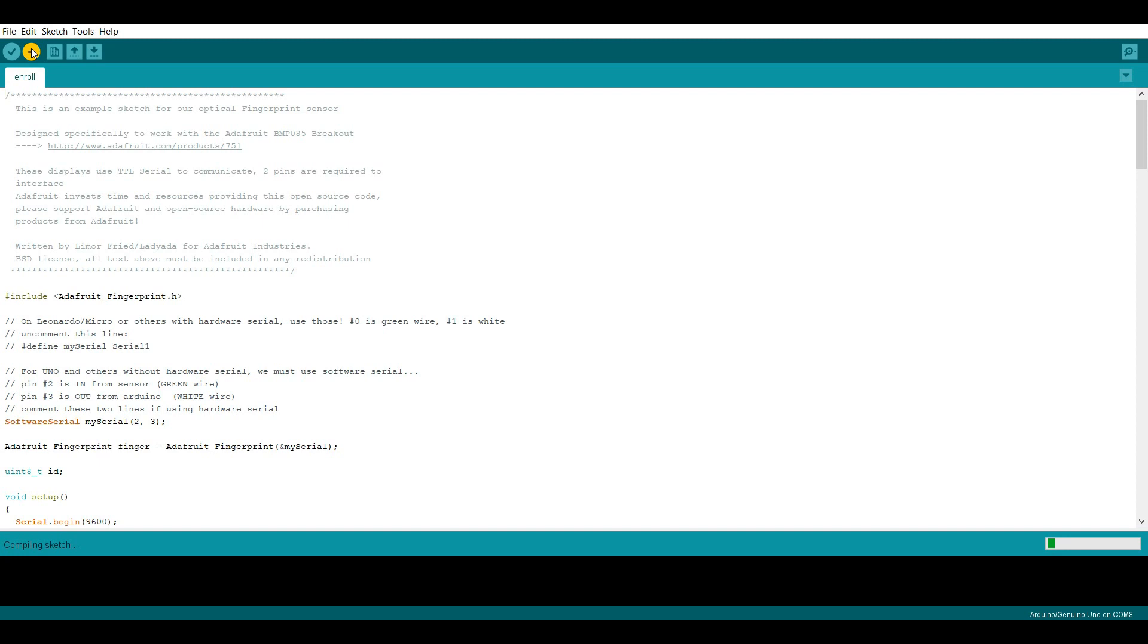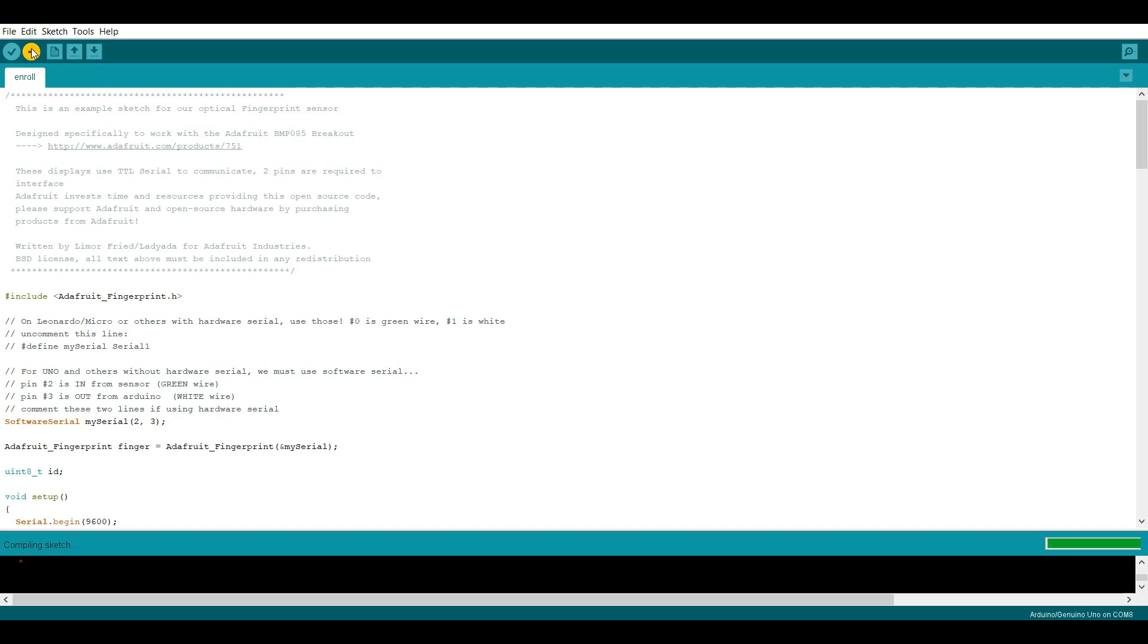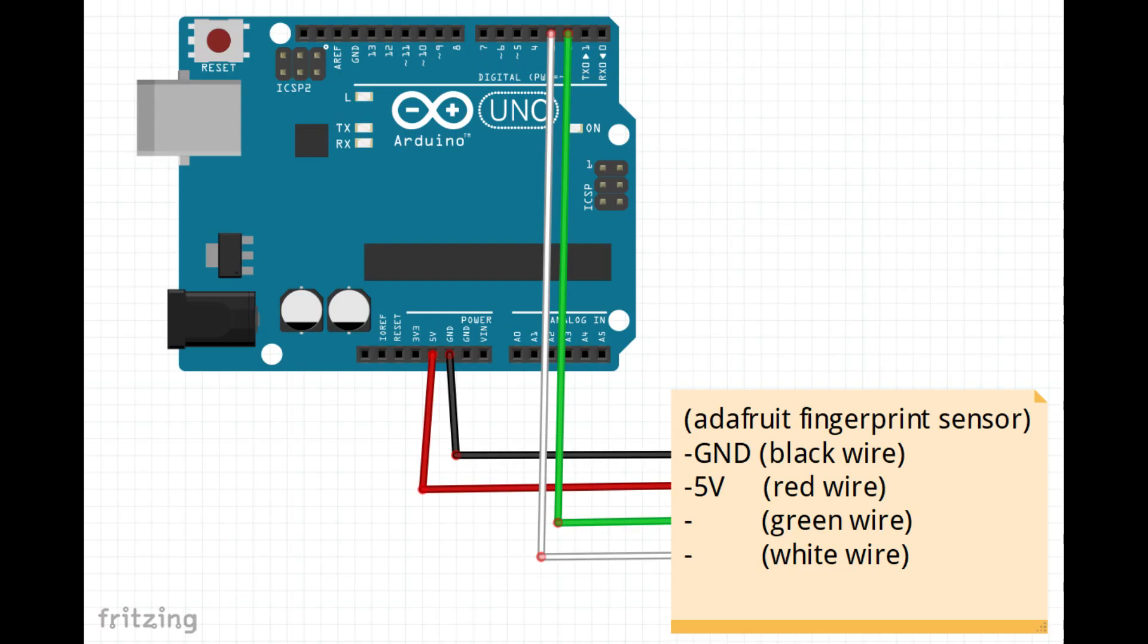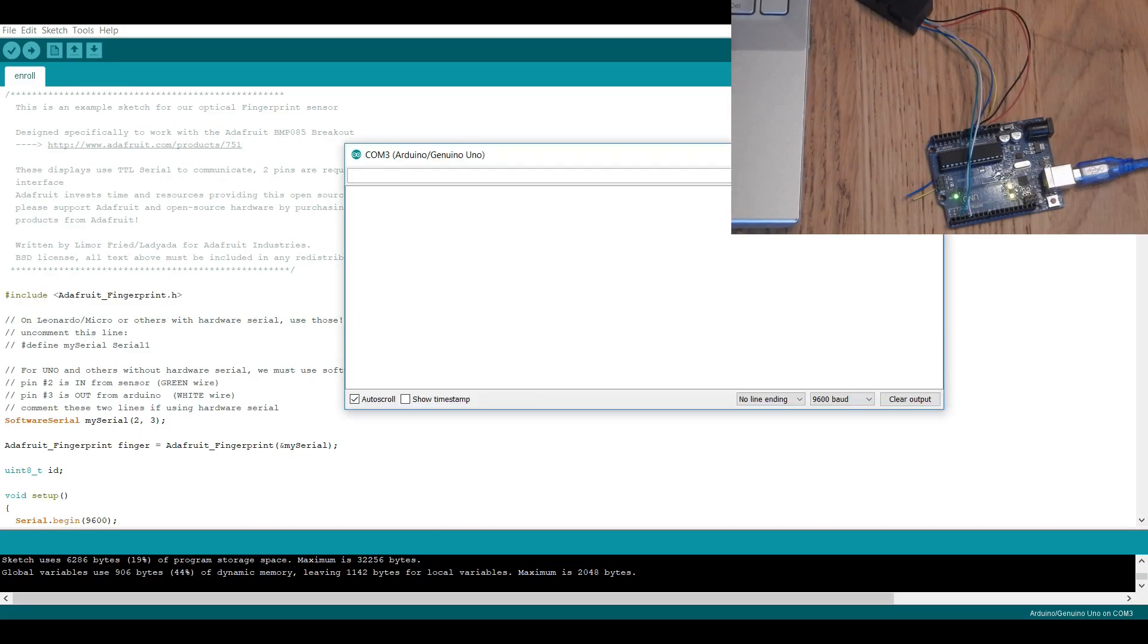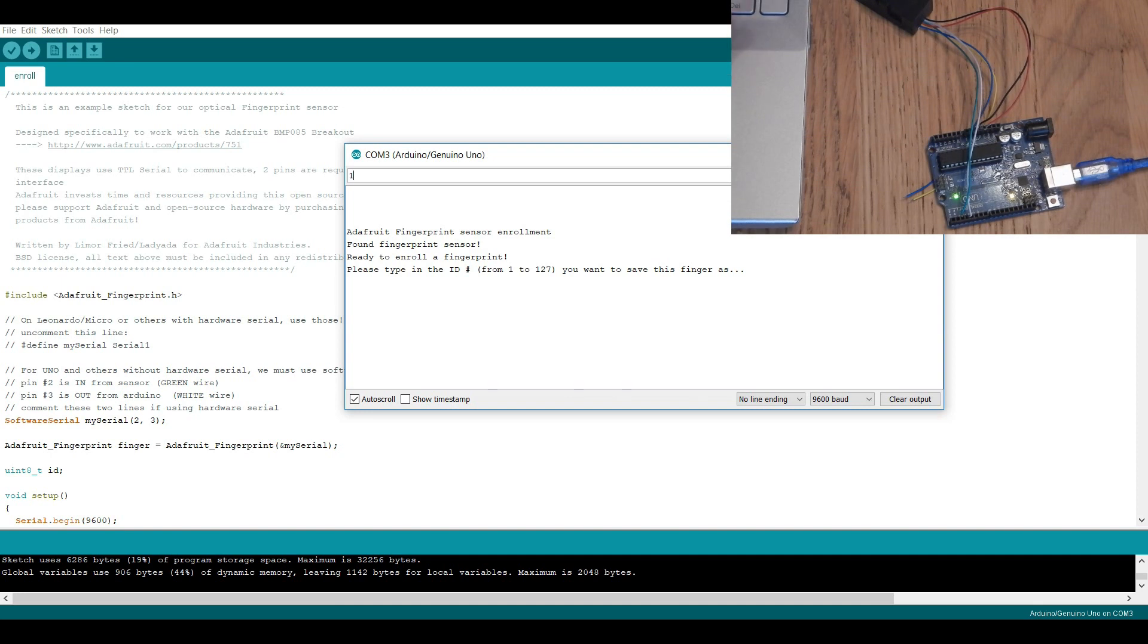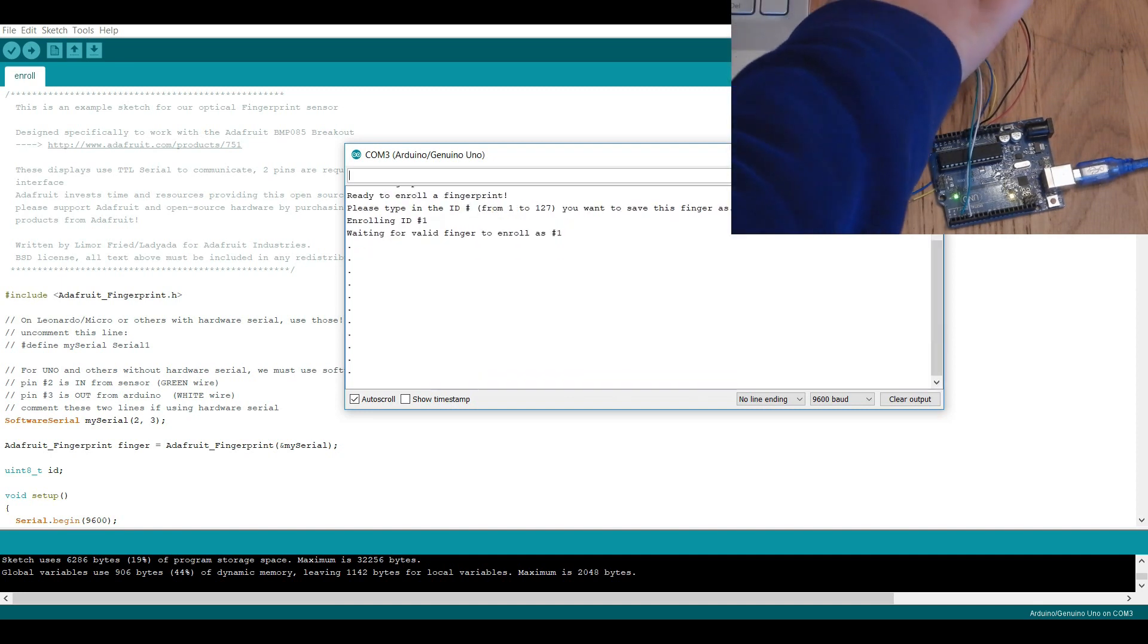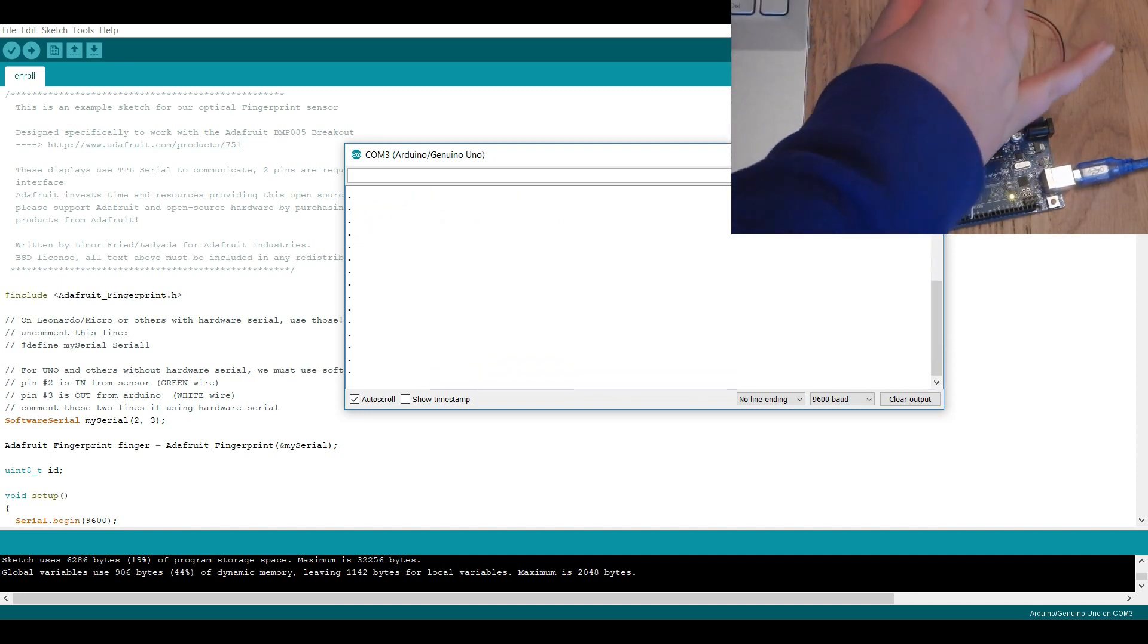Then connect the fingerprint sensor as shown. With the Arduino connected to your PC open the serial monitor and type in a number to save this fingerprint as. Then just follow the instructions on the serial monitor.